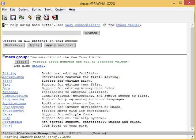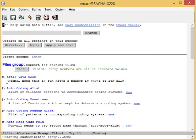For example, people often want to change the Backup Directory setting. This is the one that controls where the backup files are. Those are the ones that end in Tilde or Squiggle. You've probably noticed that they clutter your current directory by default.